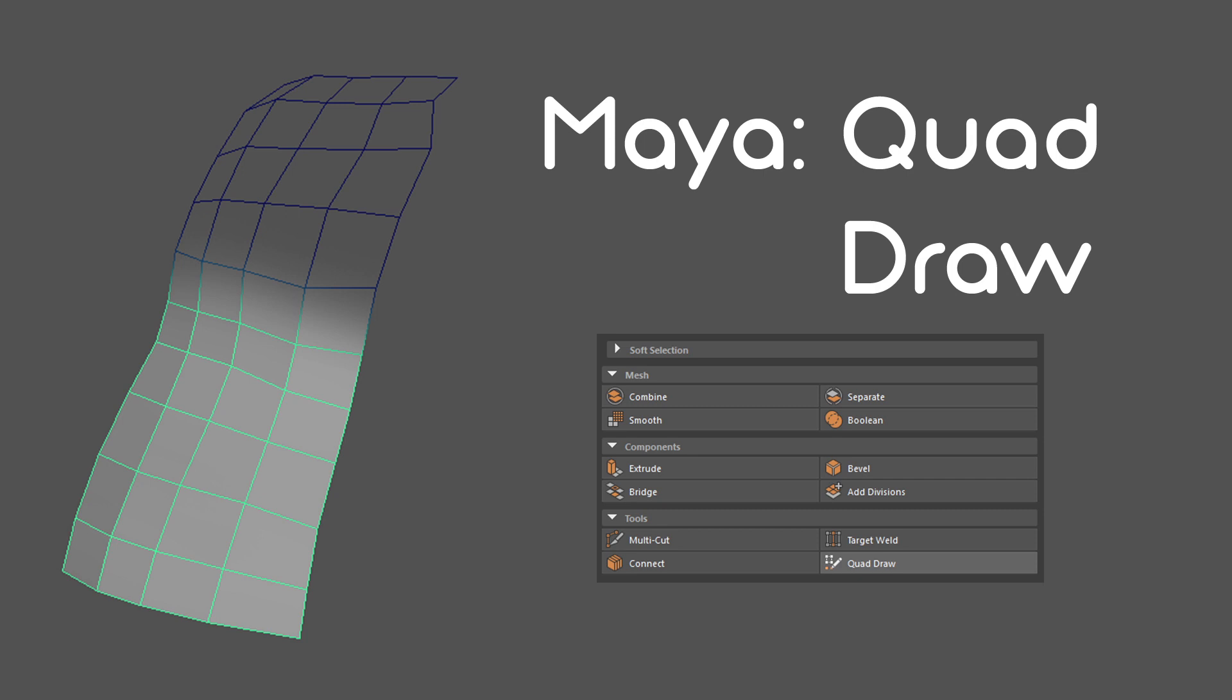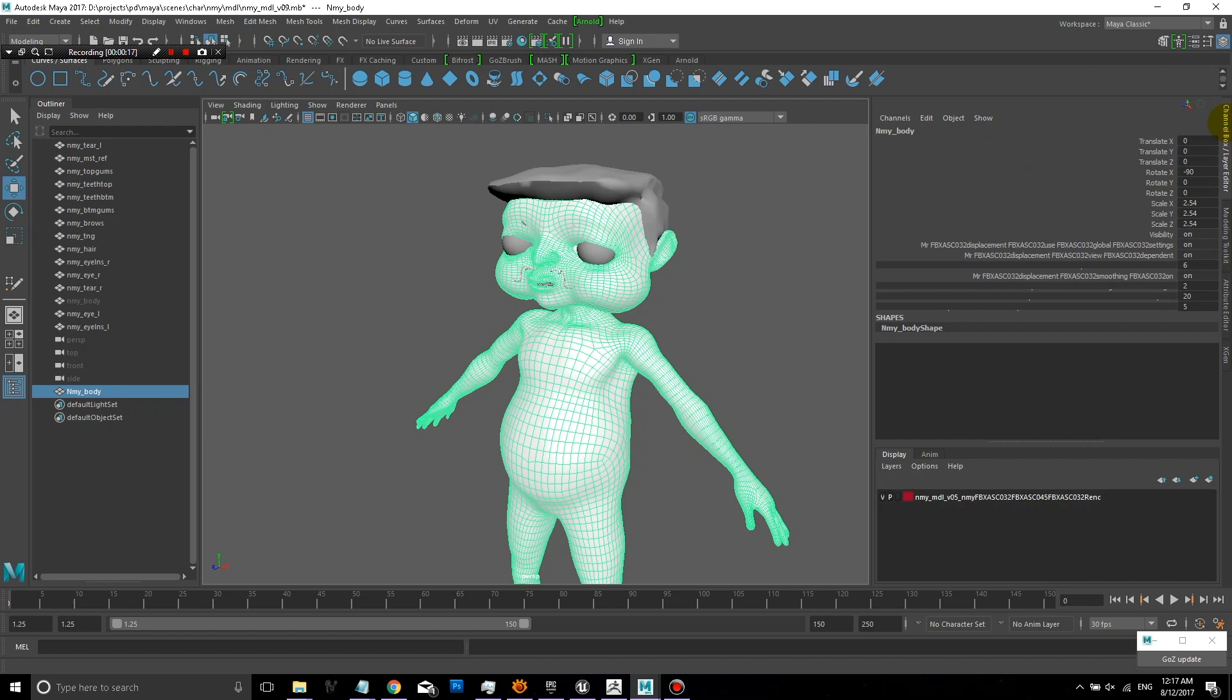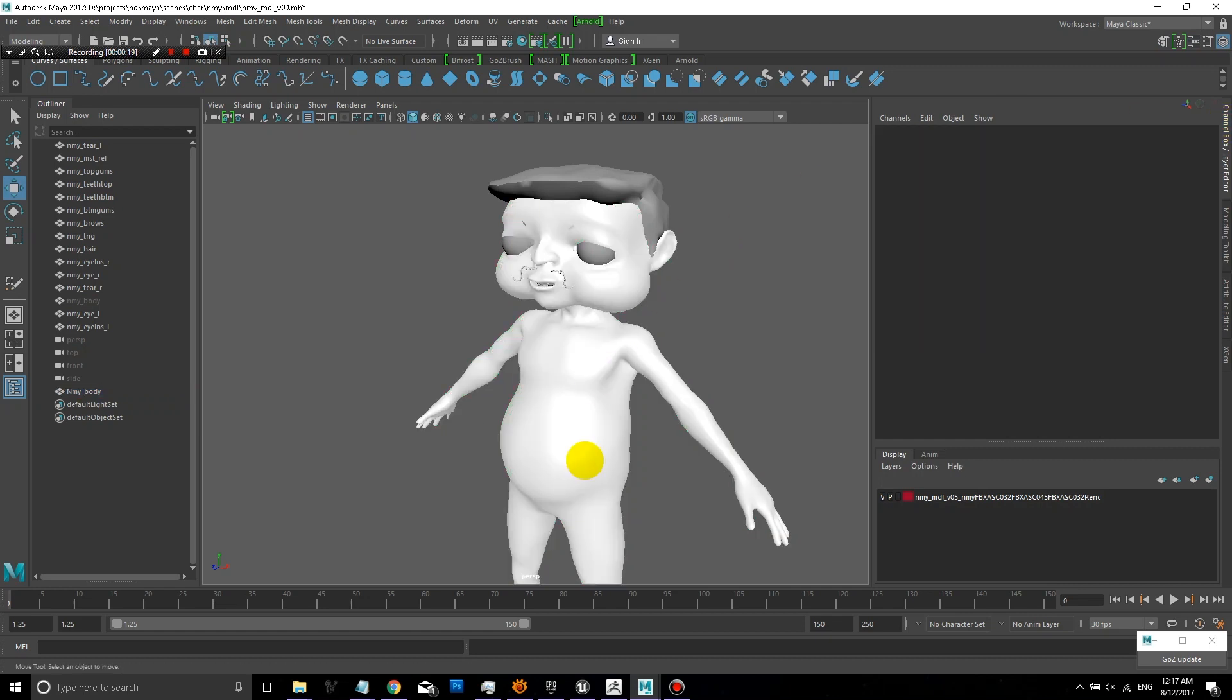This lesson was requested by Haseeb Haseeb, one of the subscribers. It's on Maya's Quadra, which is used to re-topologize models.